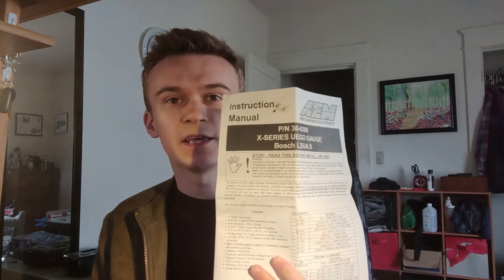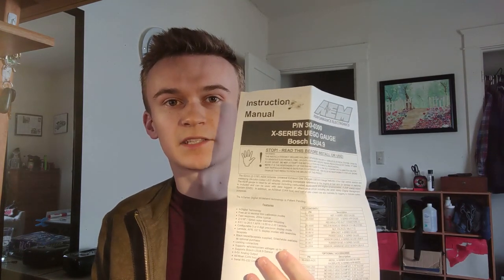If you guys are interested in the AEM X-series wideband AFR gauge and sensor, I'll put a link in the description down below. It basically comes with a Bosch wideband oxygen sensor and an AEM wideband AFR gauge.